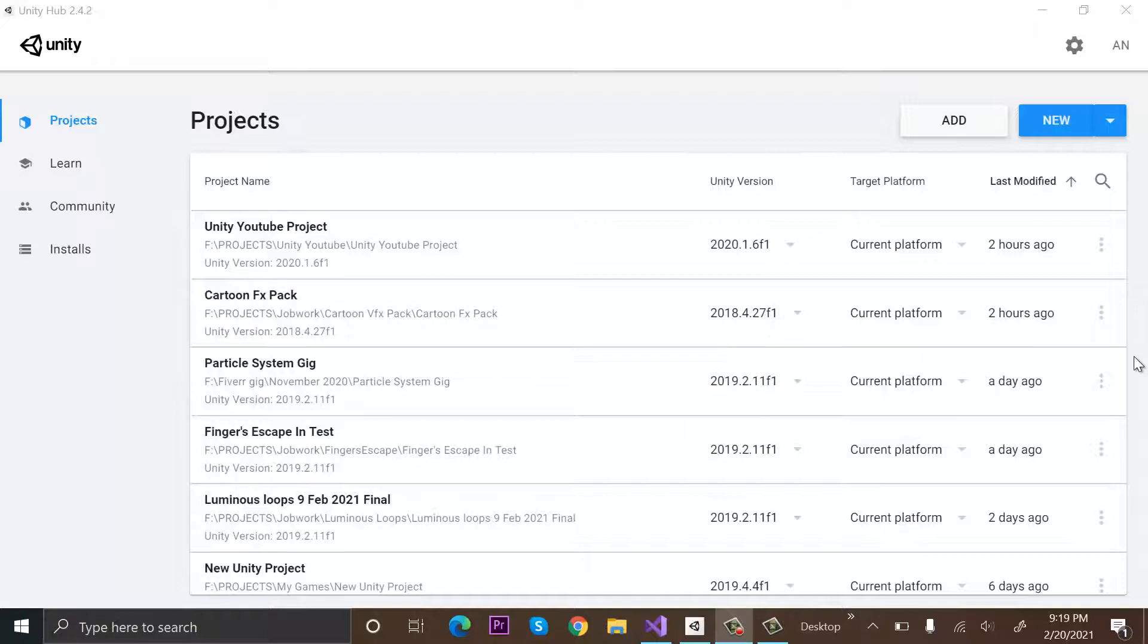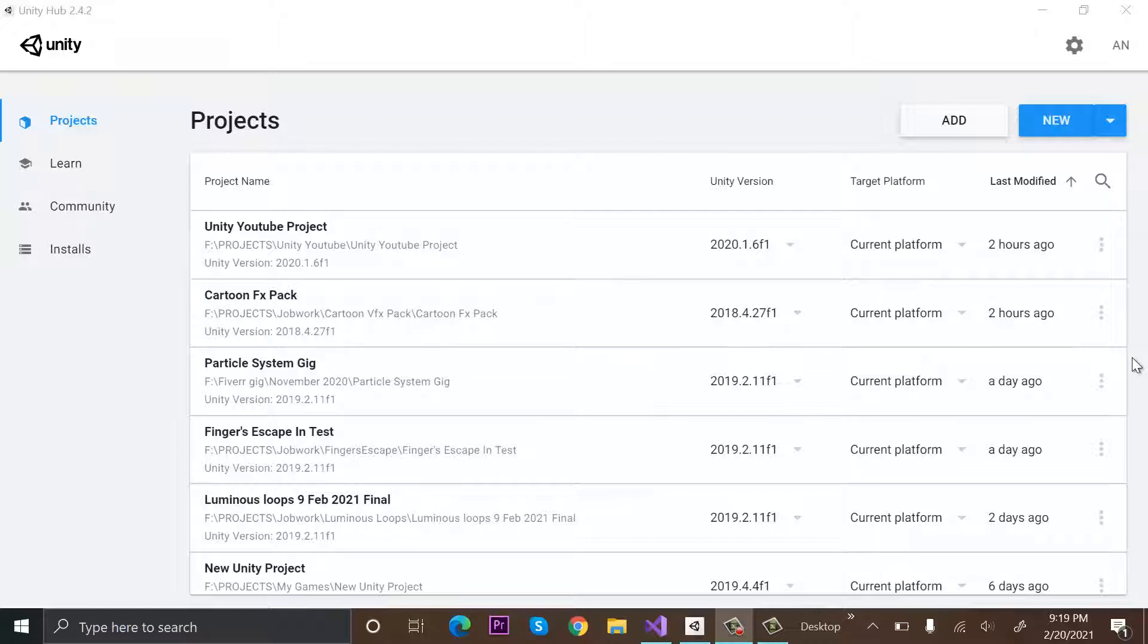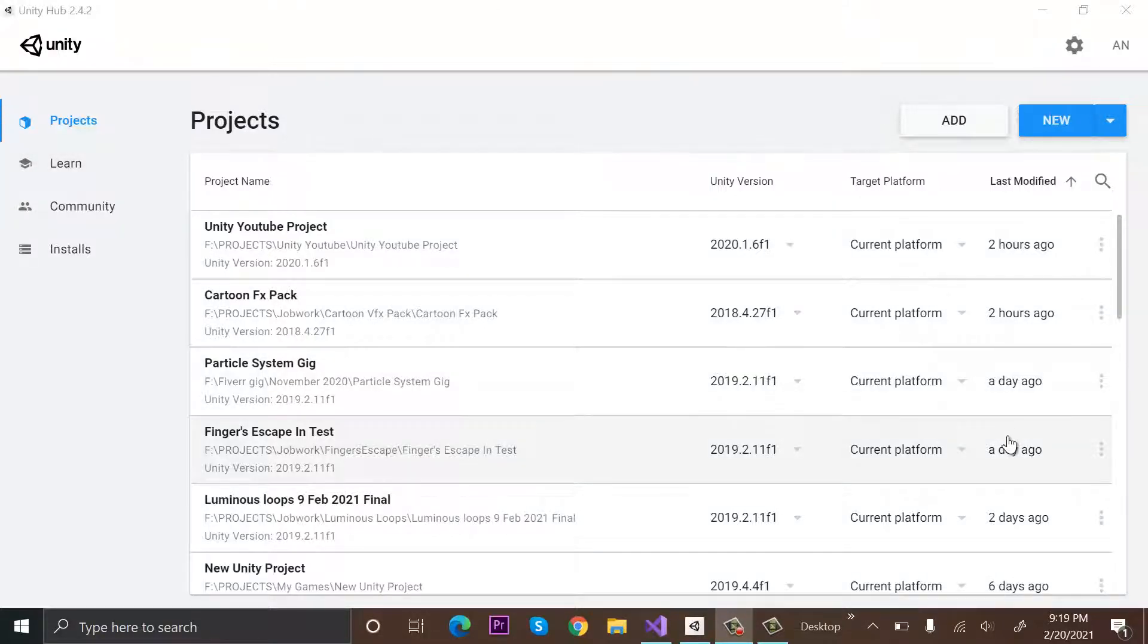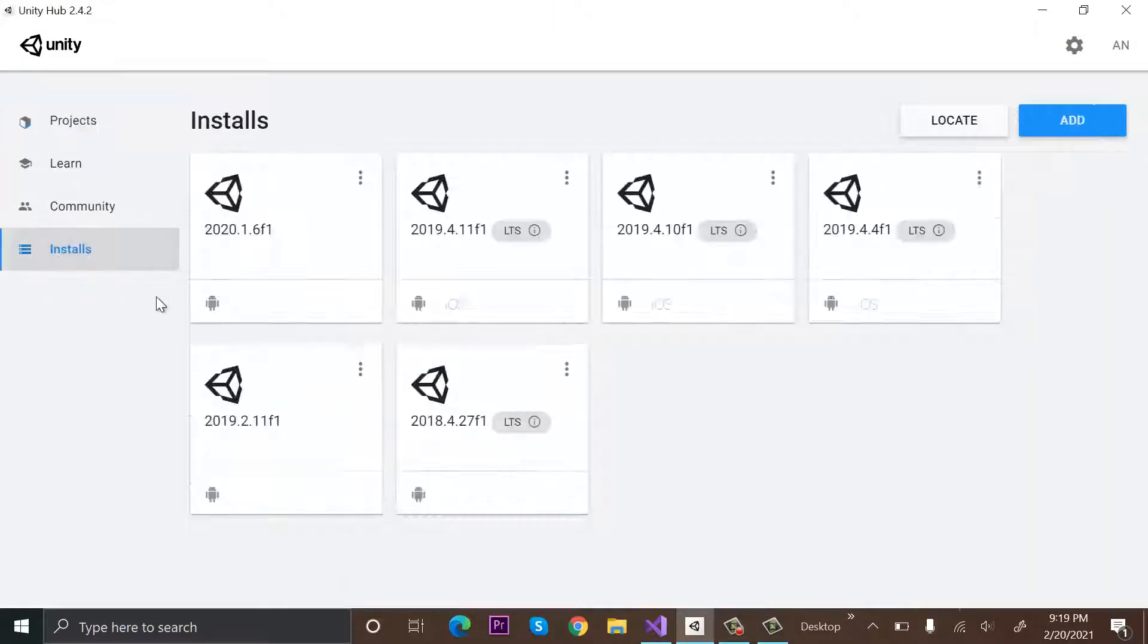Hi everyone, welcome to my YouTube channel. In today's episode, I will show you how to install an older version of Unity. Okay, so first of all, you have to open your Unity Hub, then go to Installs. Currently, I have a few versions installed.